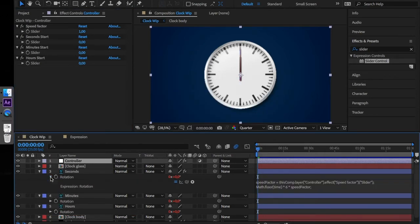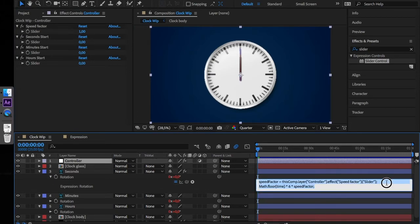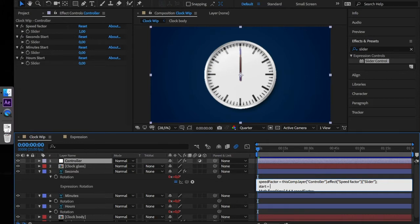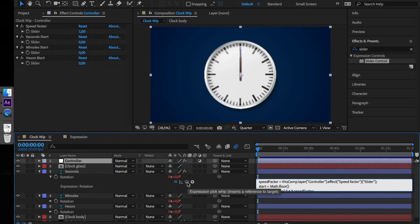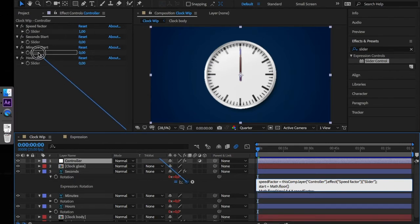Open the seconds rotation expression and add the following code to it: start equals math floor. And inside the parenthesis we have to insert the code from the seconds slider.